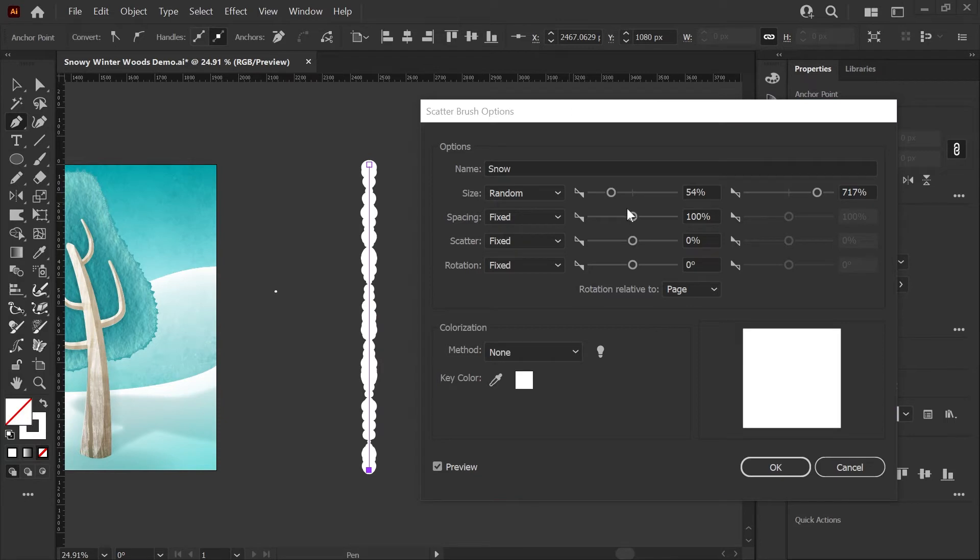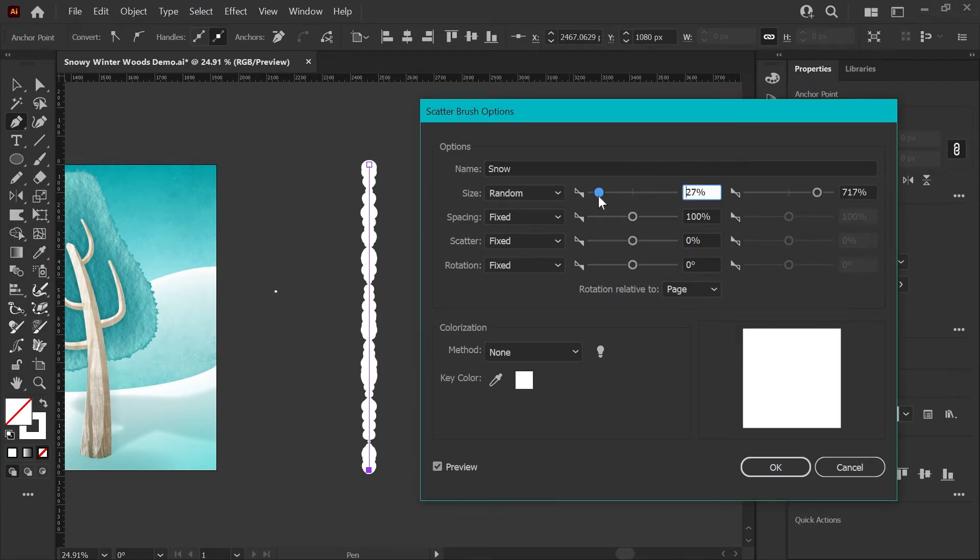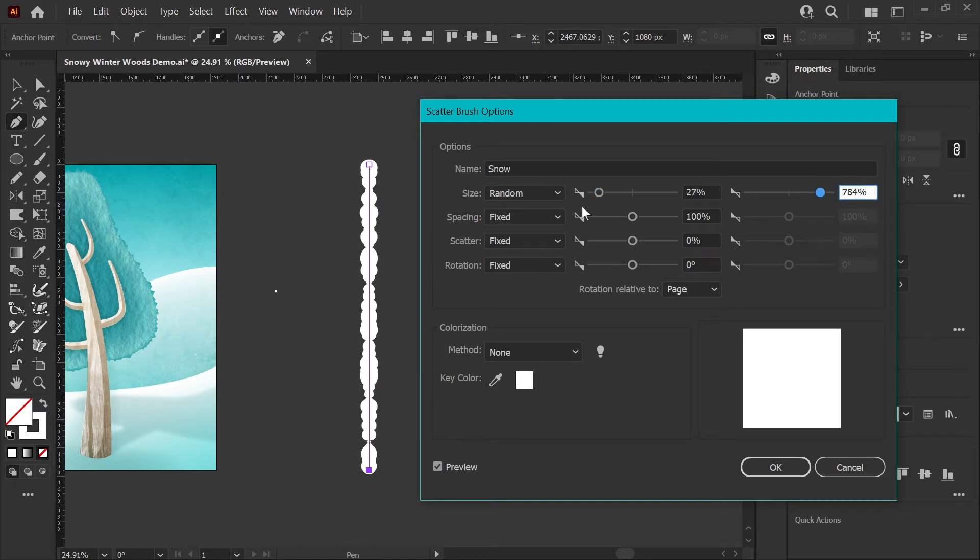The size parameter is fairly simple. The left slider here will control the minimum scale of your shape and the right slider controls the maximum scale, and this is based on your original artwork.